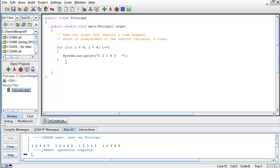Before I continue, I'm going to make sure there is a single empty line, so the output is going to be easier to read.